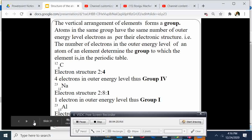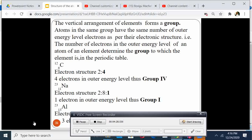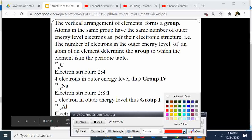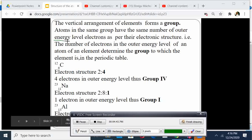The vertical arrangement of elements forms a group. Atoms in the same group have the same number of outer energy electrons, as per their electronic structure. The number of electrons in the outer energy level of an atom determines the group to which the element belongs. For instance, carbon has 4 electrons in the outermost energy level, therefore it belongs to group 4.